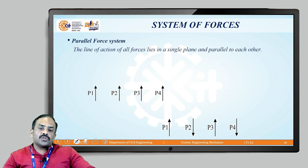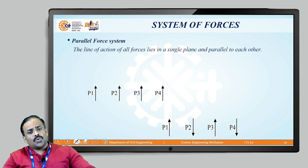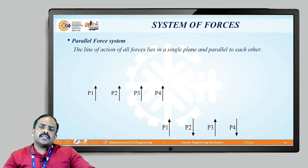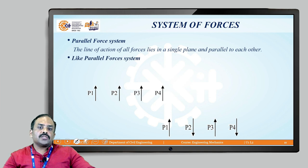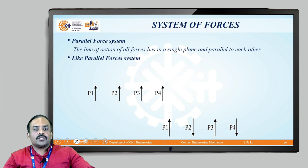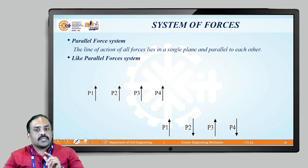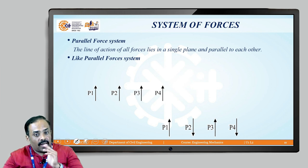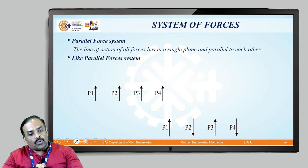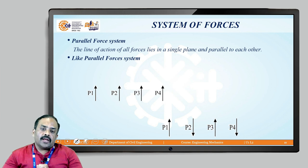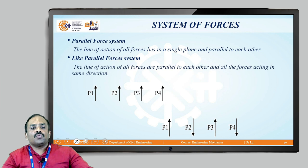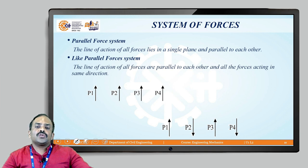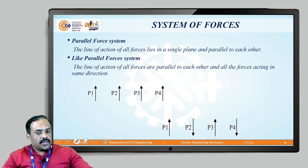Next is the parallel force system, where the line of action of all forces lies in a single plane and they are all parallel to each other. This is divided into two types: like parallel and unlike parallel. In like parallel forces, all forces are parallel to each other and act in the same direction.